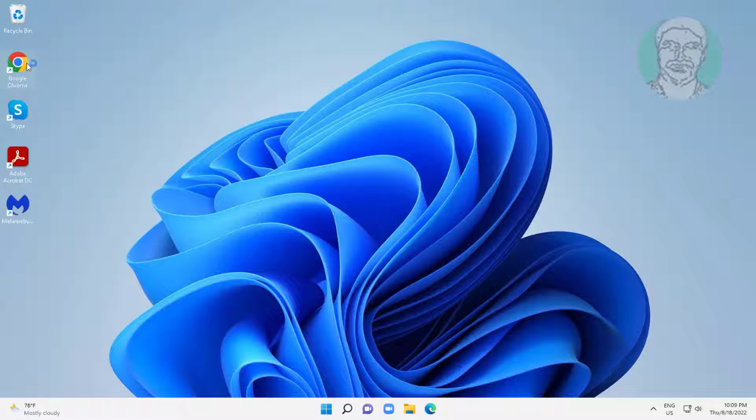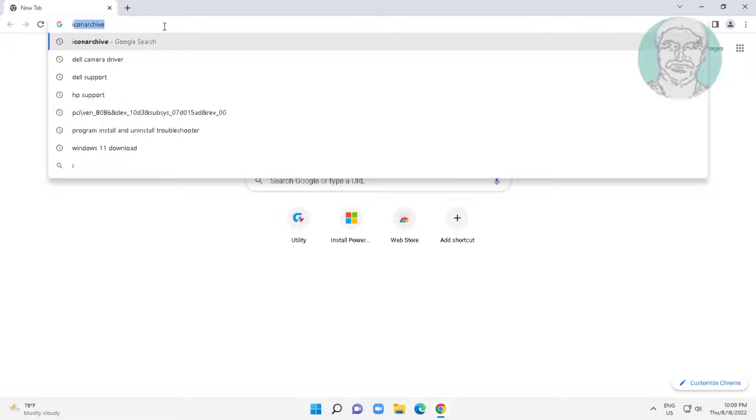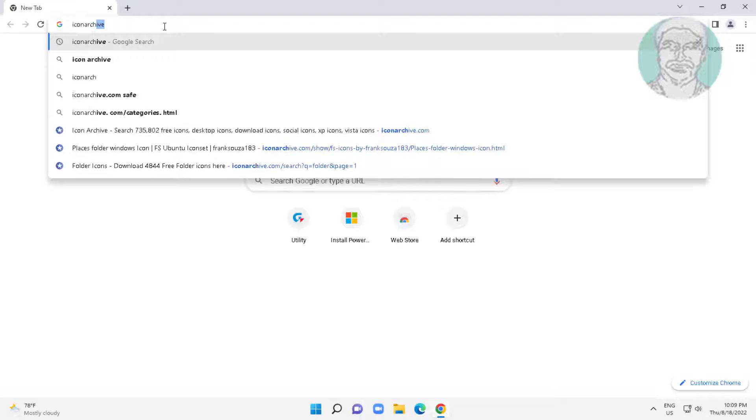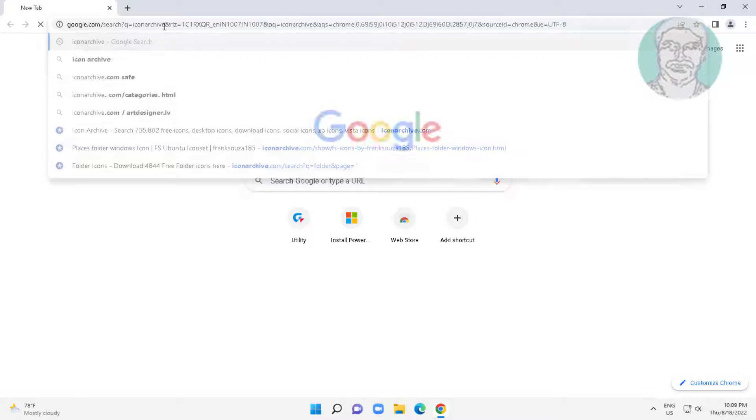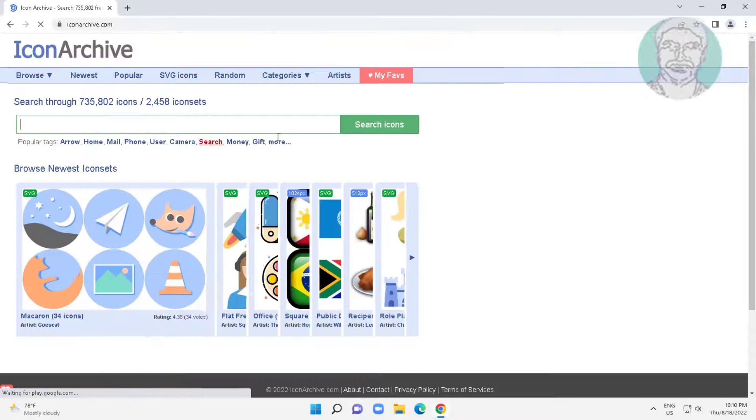Open any browser. Type icon archive in browser search bar, open icon archive website.